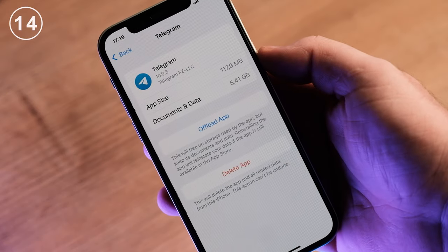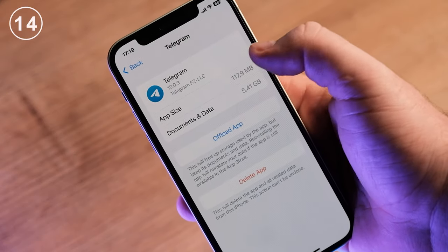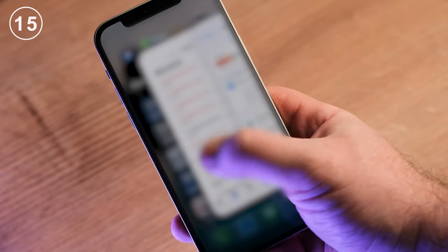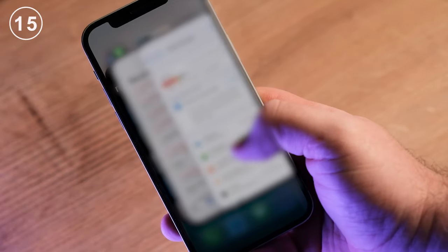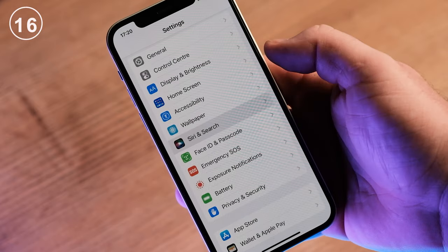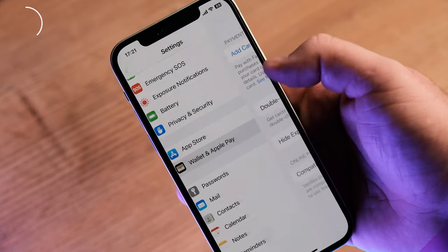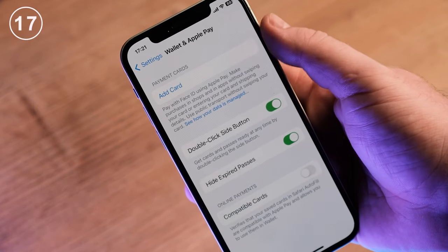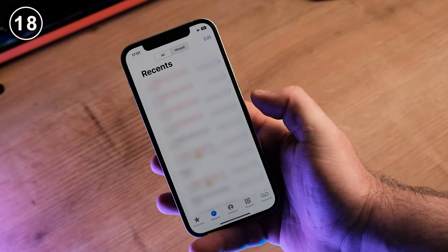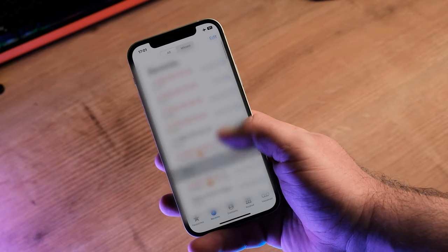You cannot clear the application cache, which is why the memory fills up. You can't close all open apps on your iPhone at once — there is no such button. You can't change your default navigation app in Siri — it's only Apple Maps. You cannot install a third-party payment system. You cannot delete several contacts at once, only through the website.